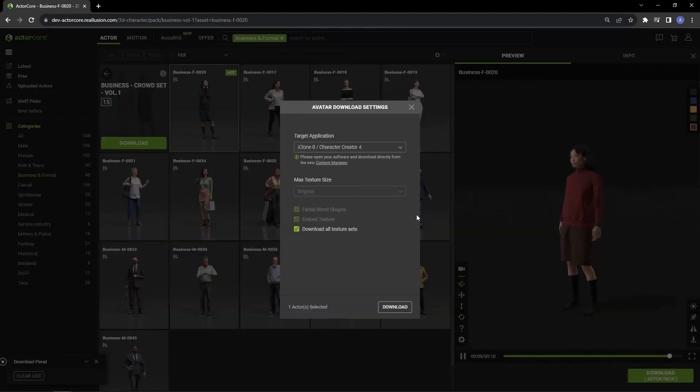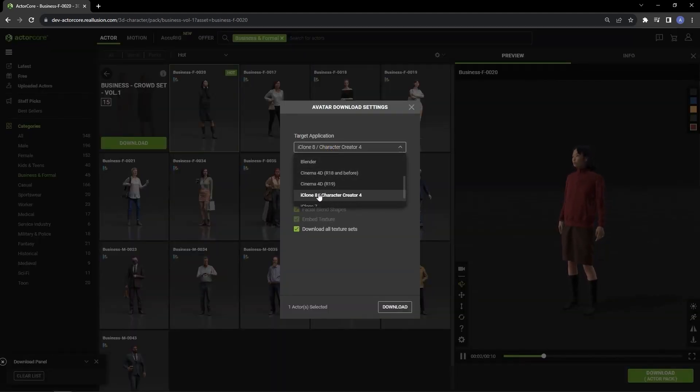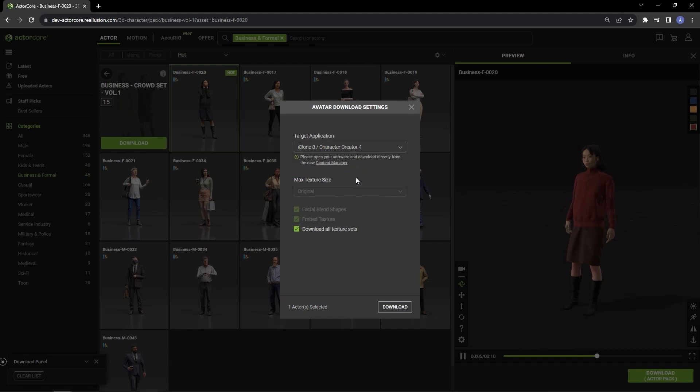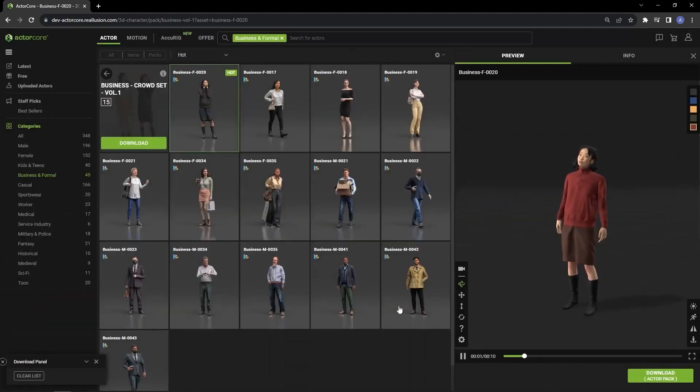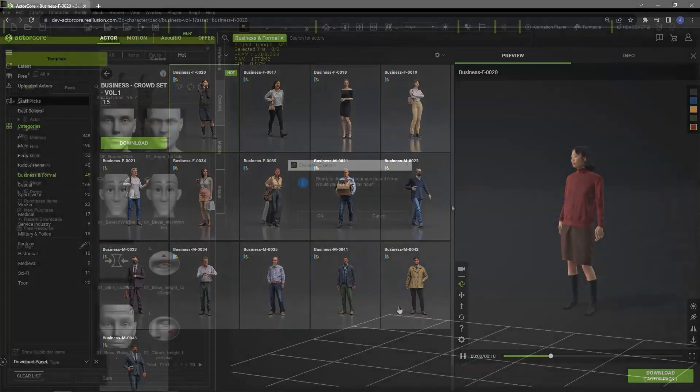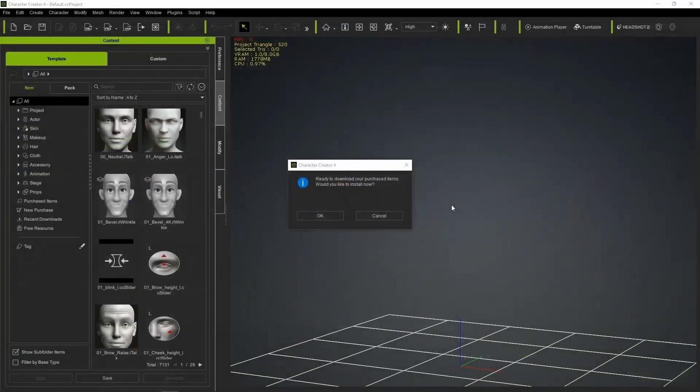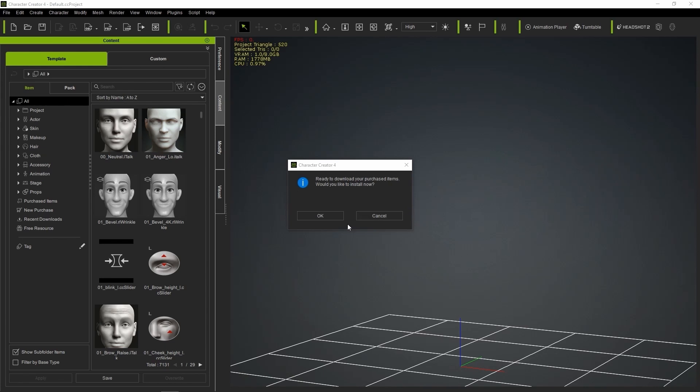In the download settings, you can choose the iClone Character Creator preset and you'll find a checkbox to download all texture sets. Be sure that this is checked if you want the color schemes we just saw. After that, go ahead and update the content manager to see your newly acquired characters.